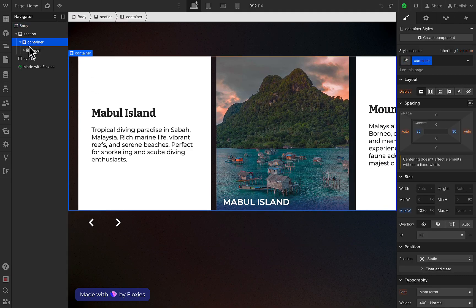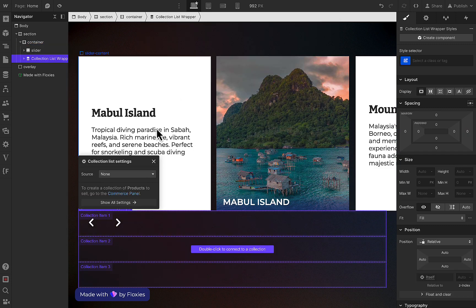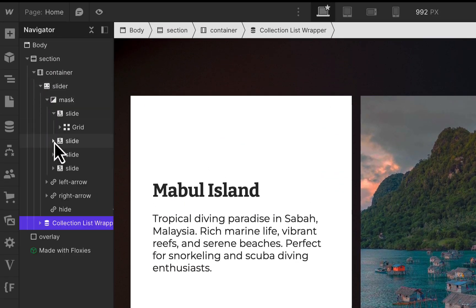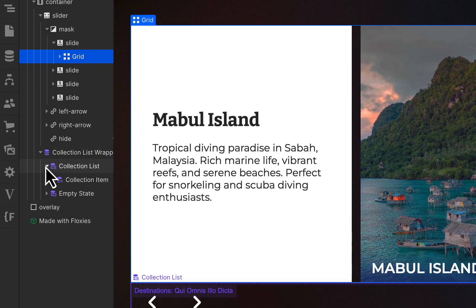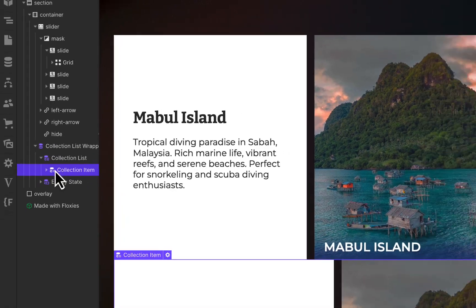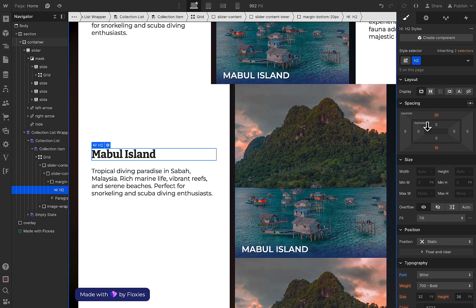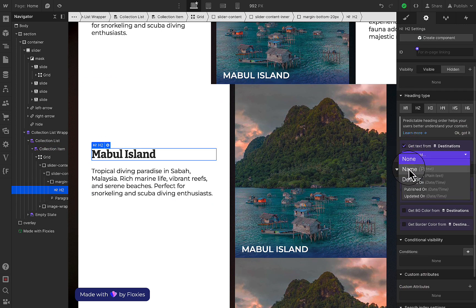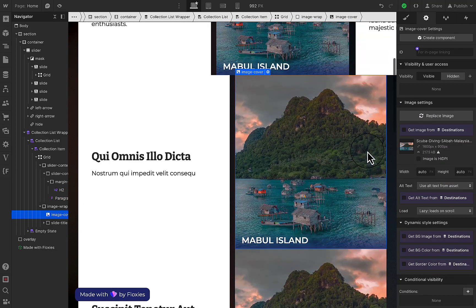Now that's done, so I'm just going to add a collection list here and click on 'destination'. Then I'll go into the slider and copy the grid which is inside the slide and paste it to the collection item. As you can see here, all the text and image are the same, so I'm just going to link it to the collection so it will reflect the collection list.